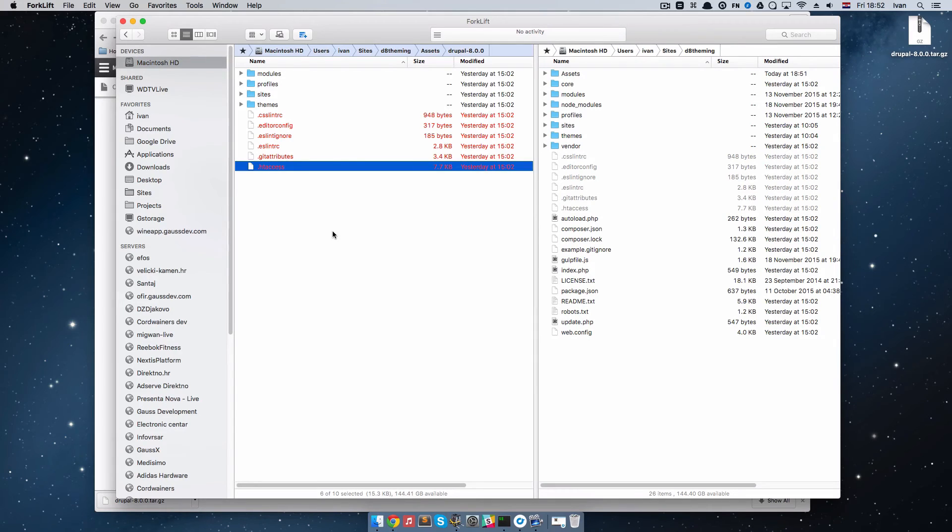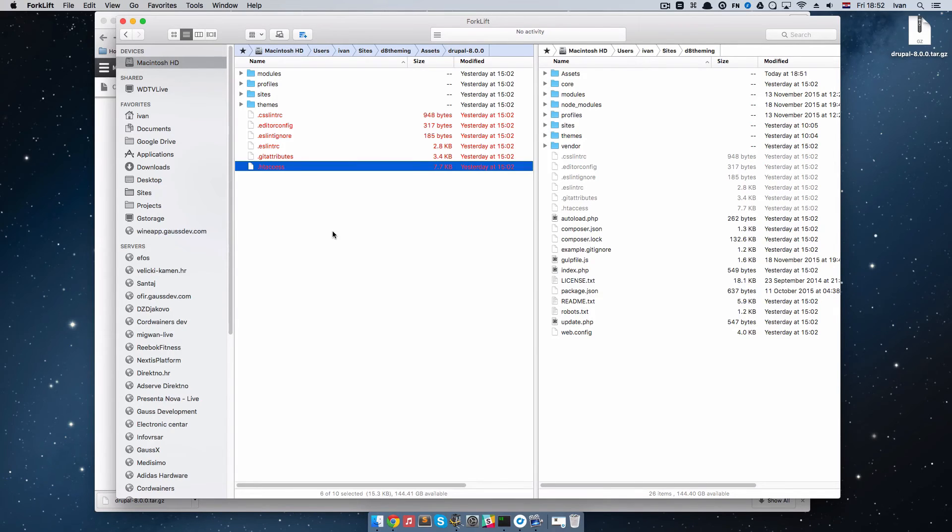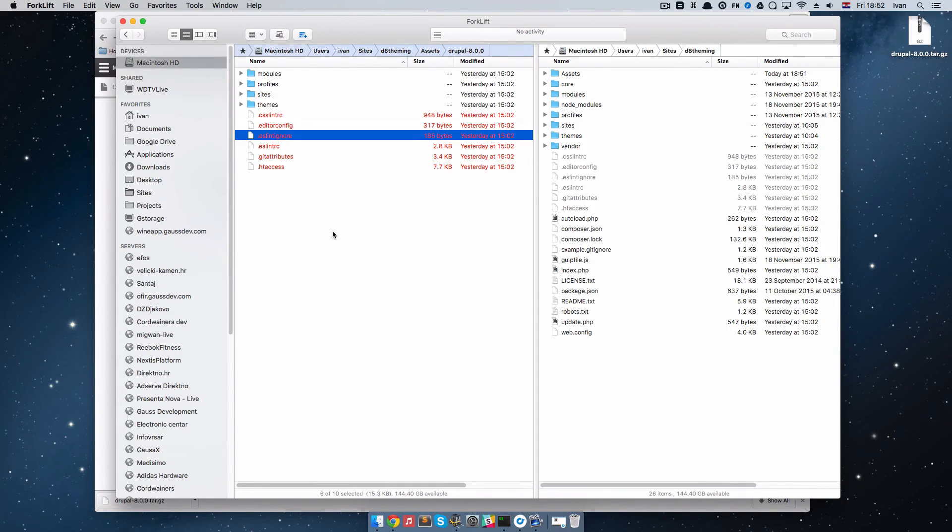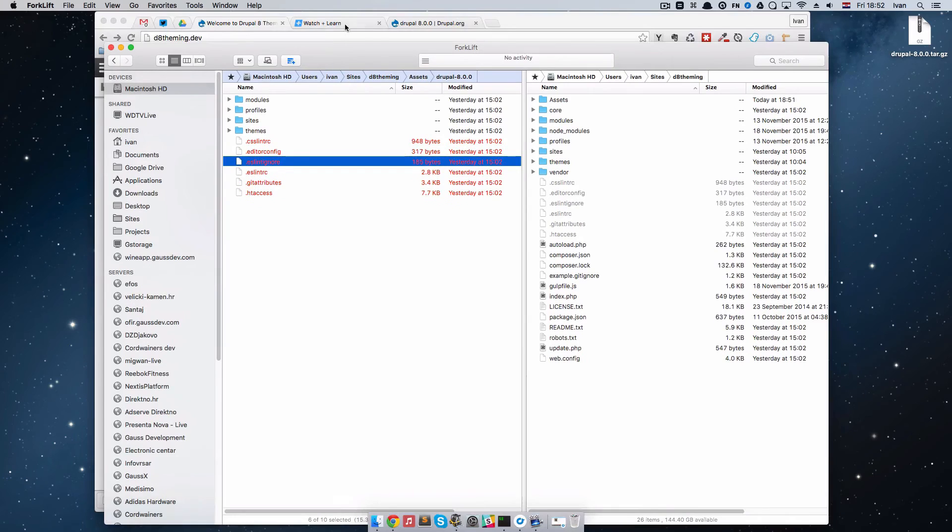If you're on Windows, you will have view and show hidden files if you're using Windows Explorer or whatever it is called. You just have to find the way on your system to show hidden files. Now that we have those hidden files in our Drupal root, I'm going to refresh this page.